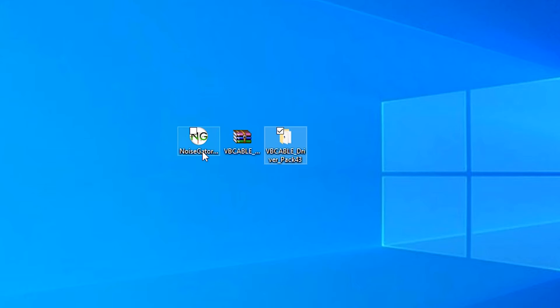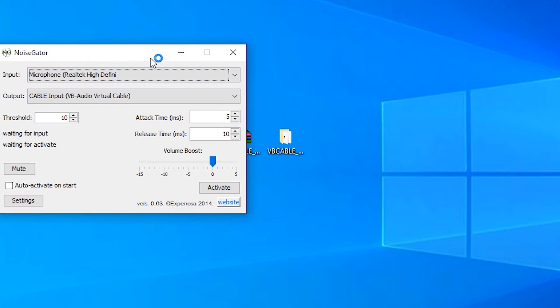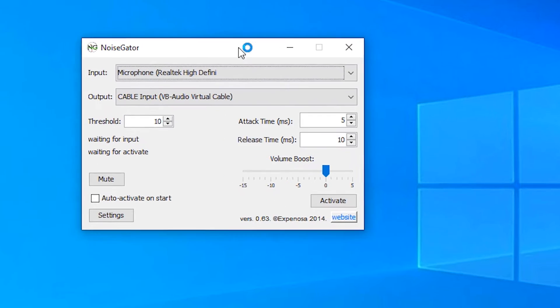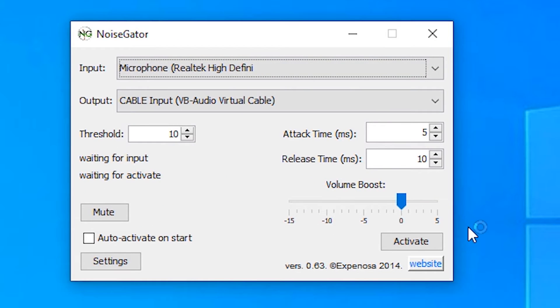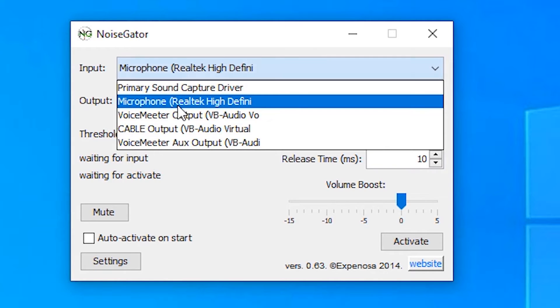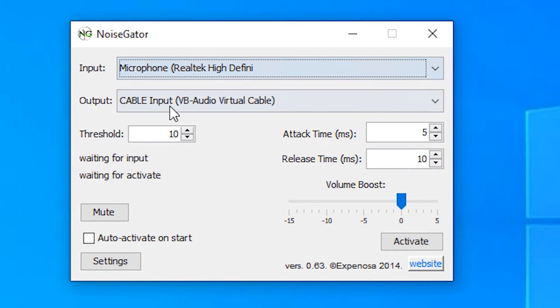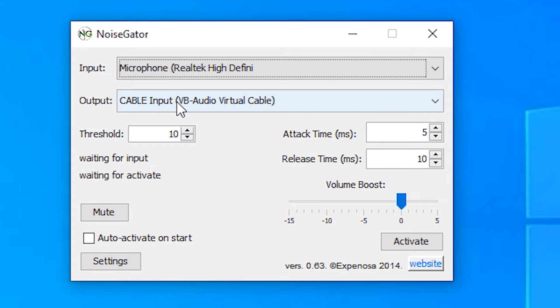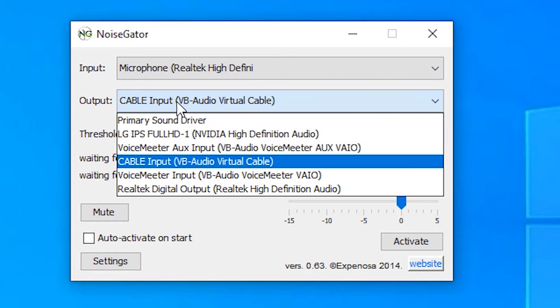Then, NoiseGator, just double click on it. So here is our NoiseGator. Here are some settings. Here is your original microphone. In input, select your original microphone. In output, select your virtual microphone that we installed now. So here is the cable input VB Audio Virtual Cable, it is your virtual microphone, okay.